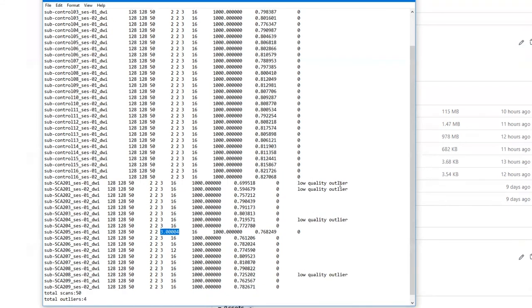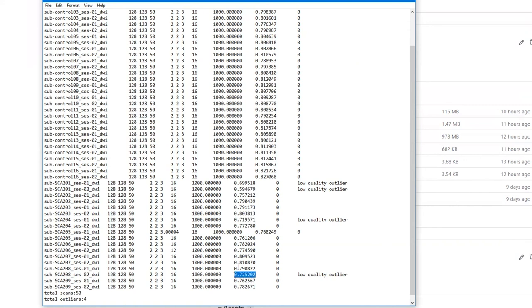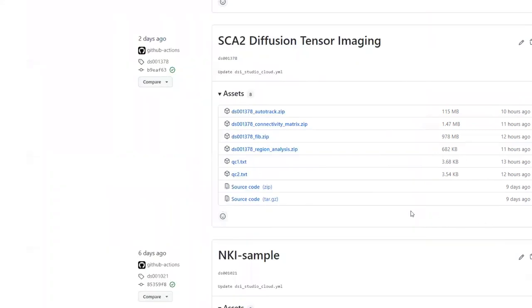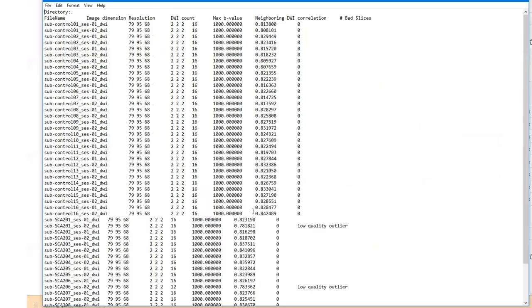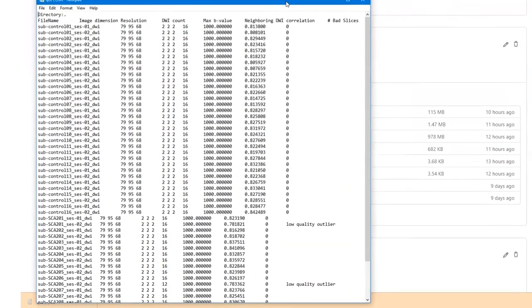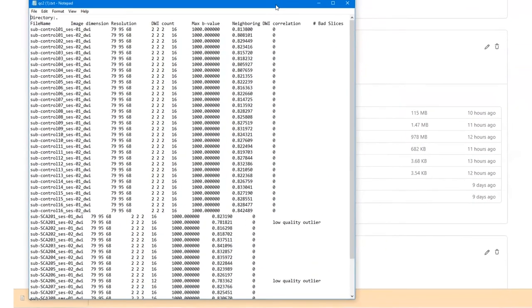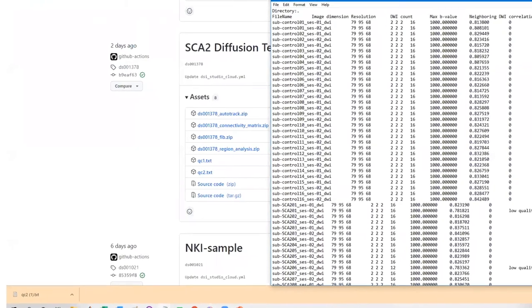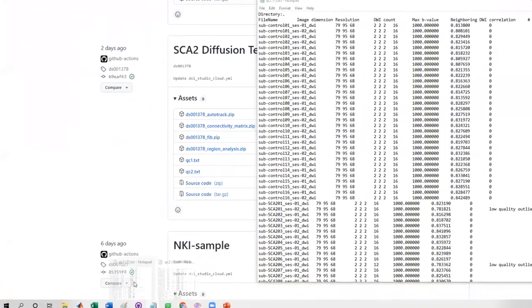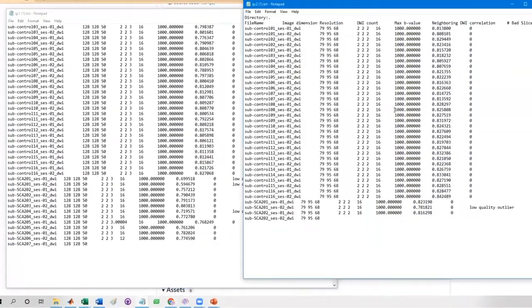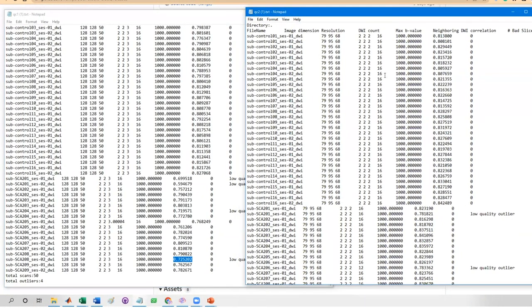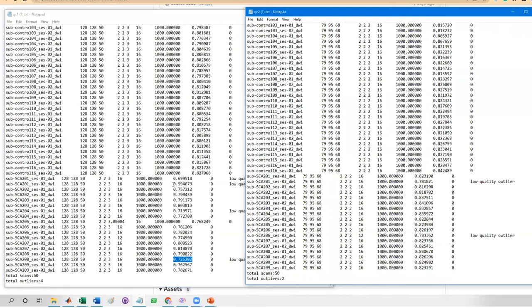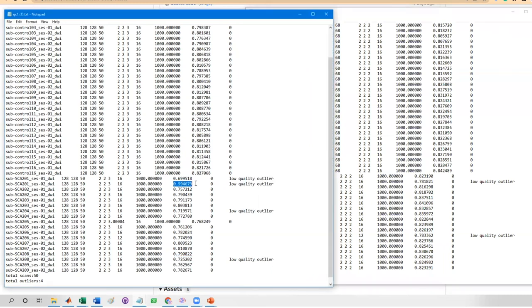Then, we will check the neighboring DWI correlation, the NDC values. The quality check will use an outlier detector to label scans with low NDC values. Let's check if eddy correction helps improve the quality. Click on QC2 file to see the quality after eddy correction. Here we make a side-by-side comparison. Most NDC values are increased after eddy correction.